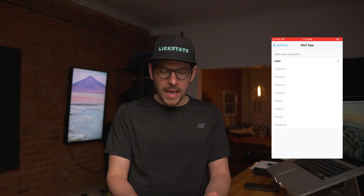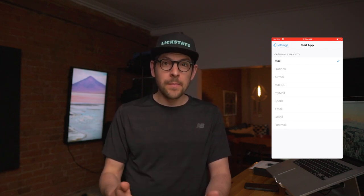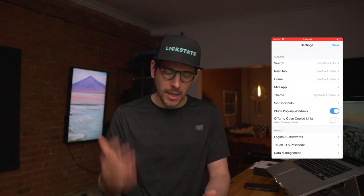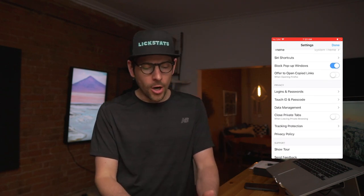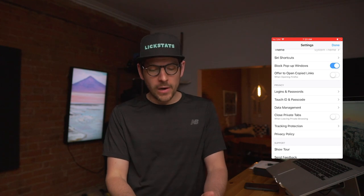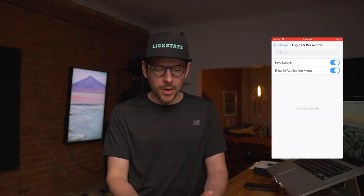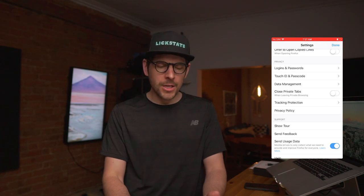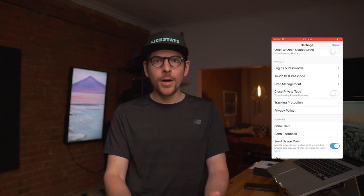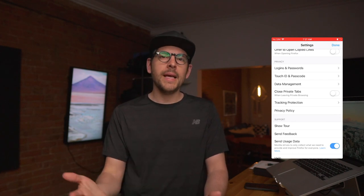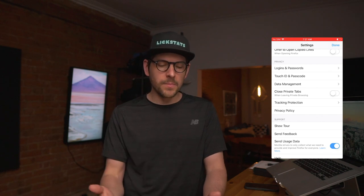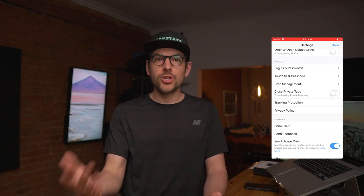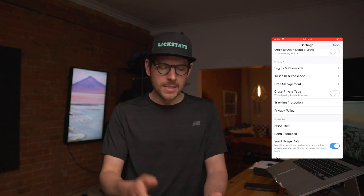In the mail app section, you can select your mail app — I'm using the default mail app, but that will be the subject of a future episode. We do not want to offer to open copied links, because we don't want Firefox to have access to our clipboard. For logins and passwords, you want to disable this. As I mentioned in an earlier episode on configuring iOS for privacy, you want to use a dedicated password manager not developed by the manufacturer of your phone, operating system, or an app — I recommend a standalone password manager like 1Password.